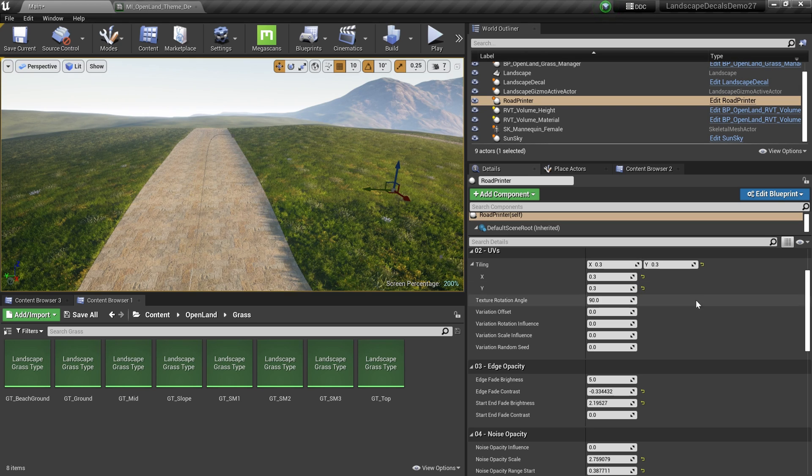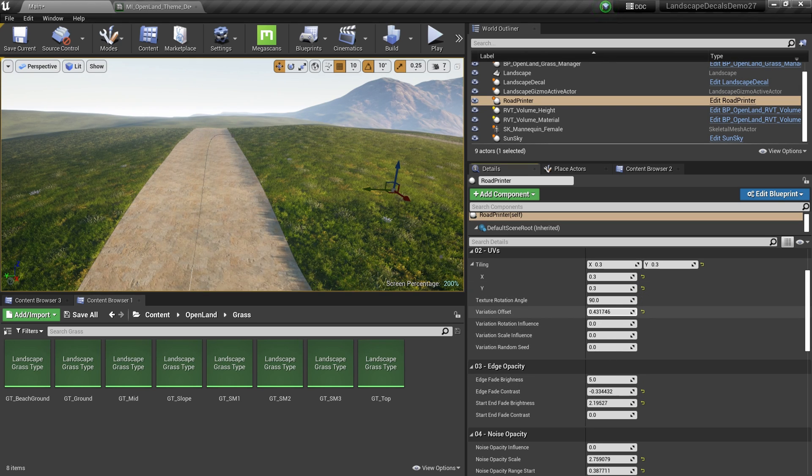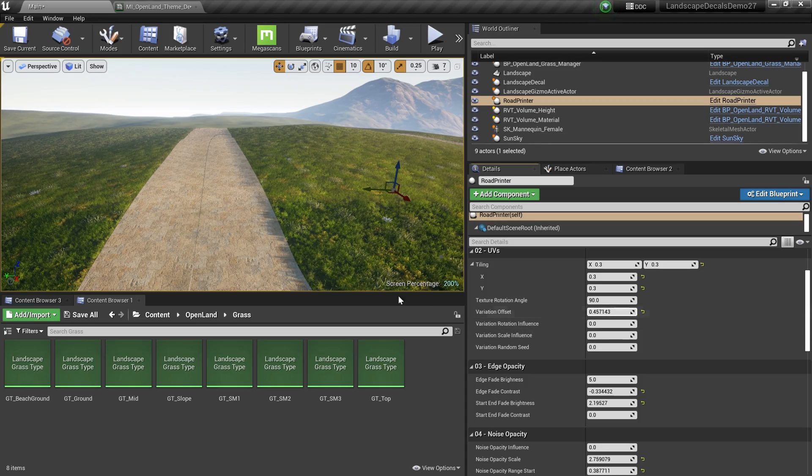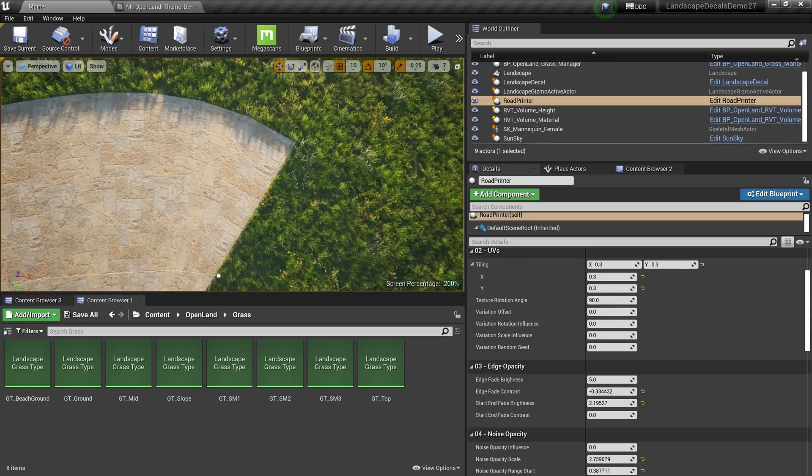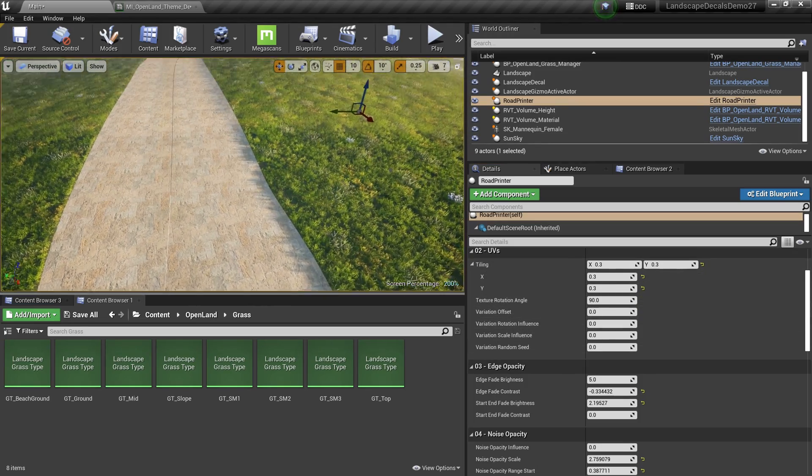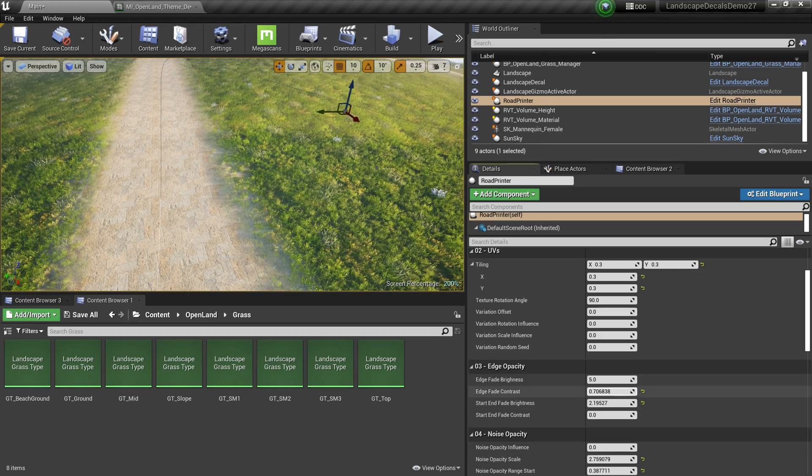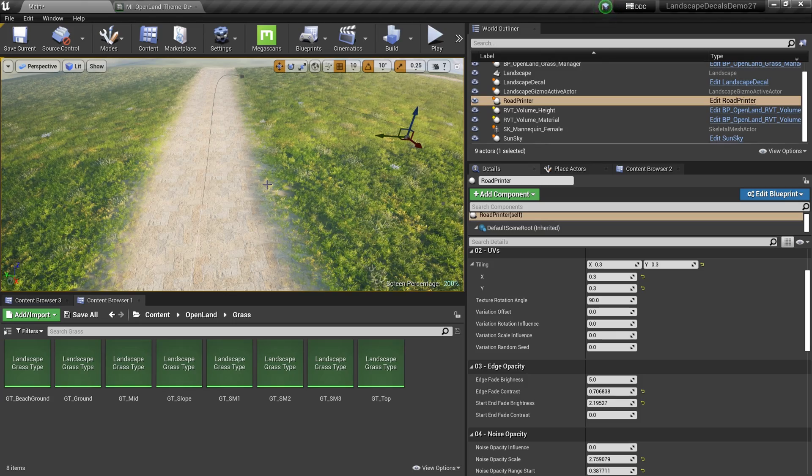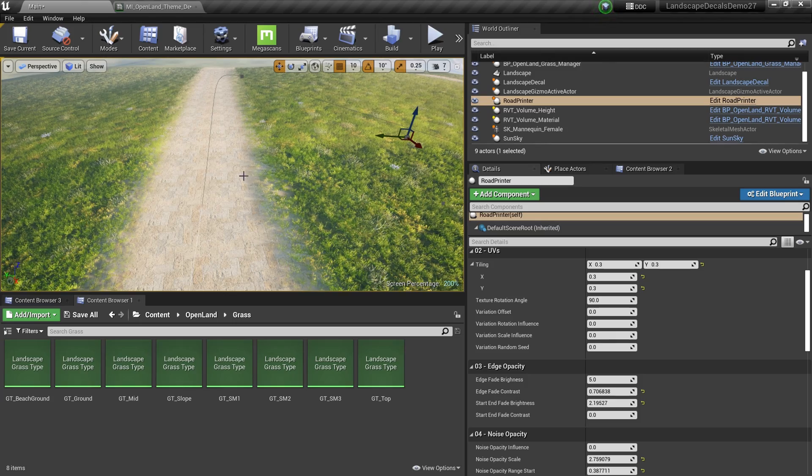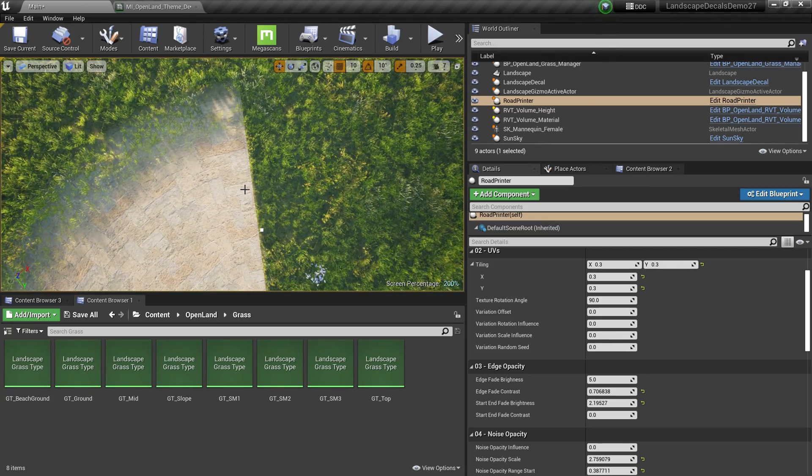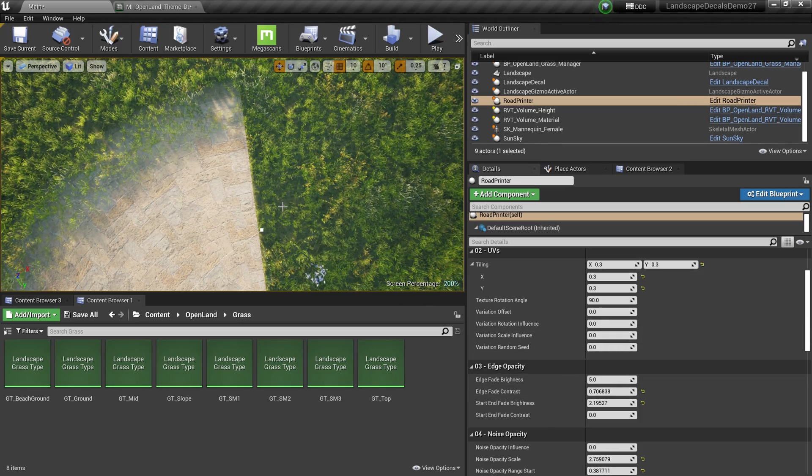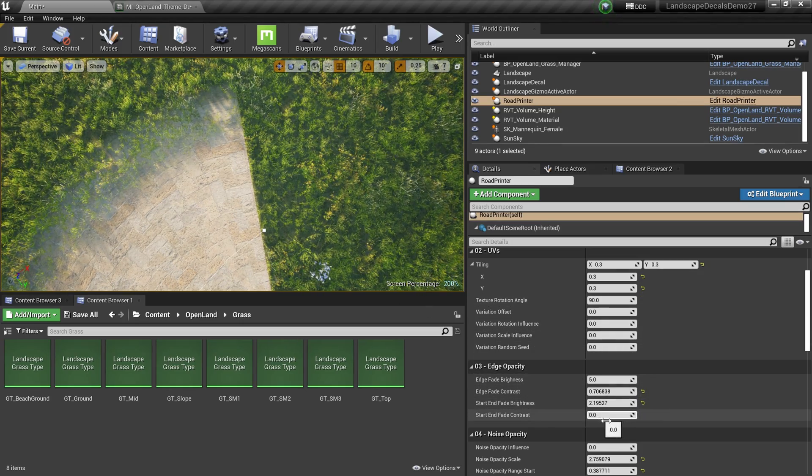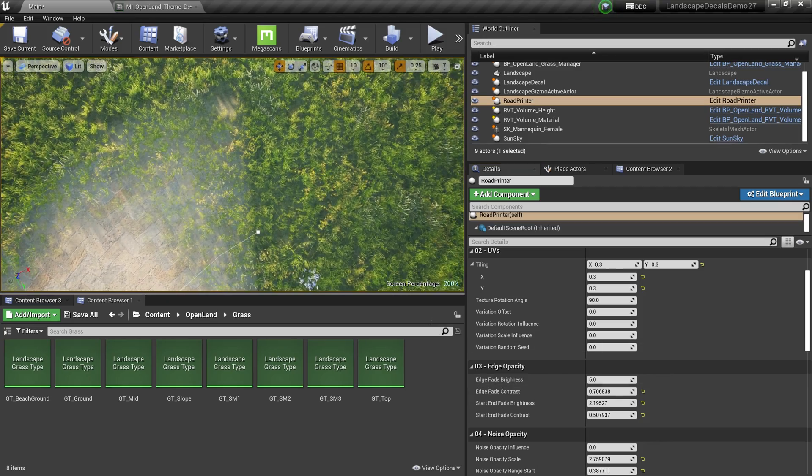I can easily fix that by adding some variations into my texture, but I'm not going to do it right now. Also, we can add some edge blending, like this. Soon we will have some noise for the edge as well, so then we can have some variations in the width. At the end we can have some opacity blending as well, like this.